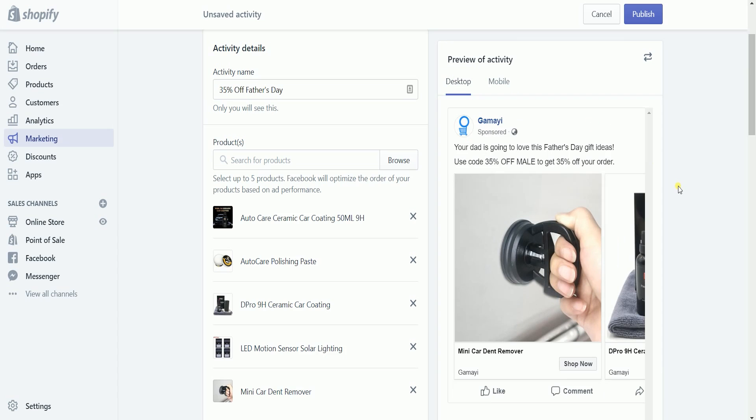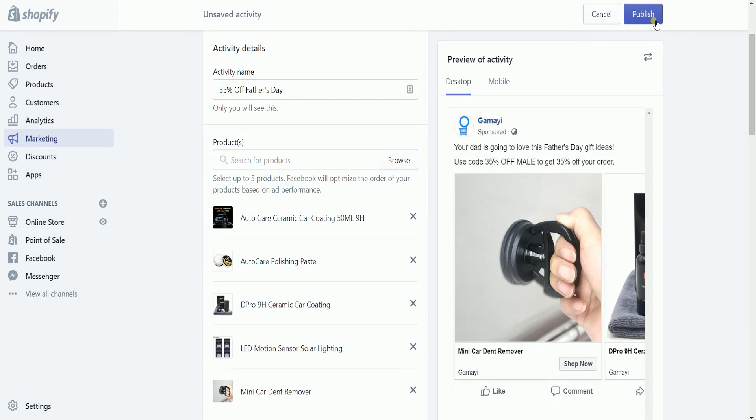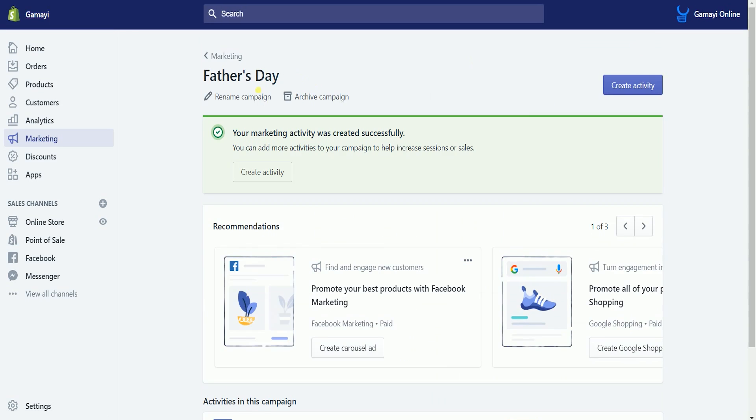Once you're all set, click the publish button at the top right to publish your campaign. You should see a green callout confirming that the marketing activity was successfully created.